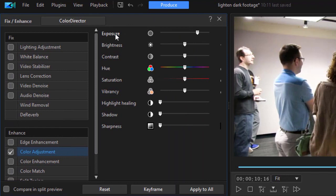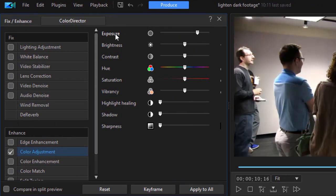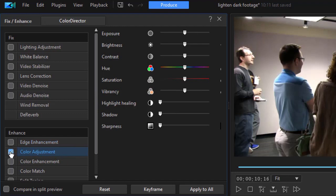I found out if you double click on the name of the control, it will return it to normal. Before we work with anything in the color adjustment layer, we'll take that off. We're going to go to lighting adjustment.